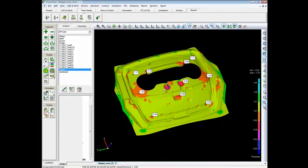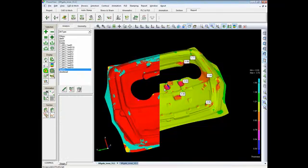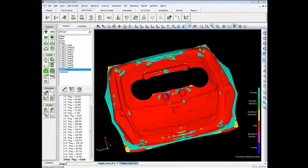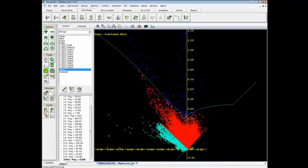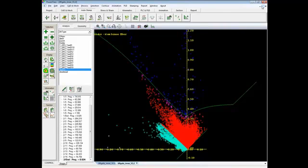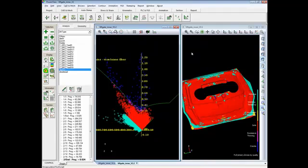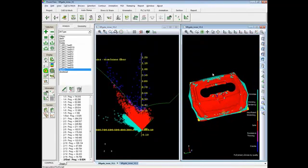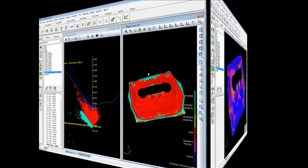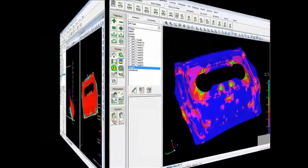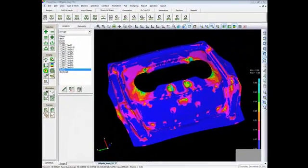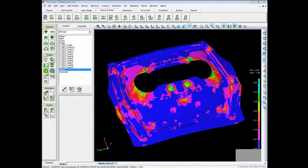Forming limited diagram is quite important for stamping analysis. It specifies the forming quality level by different colors, such as red for safe zones, blue for crack area, and yellow for insufficient stretching. The forming limit curve differentiates cracks from other quality levels, and each point on the left window stands for an element on the right window. PowerView also provides strain distribution diagrams for the user, such as the plastic strain and principal strains.